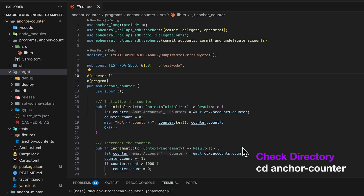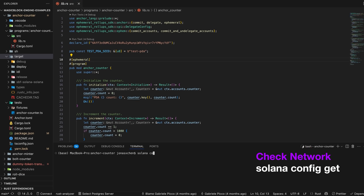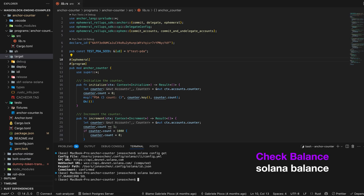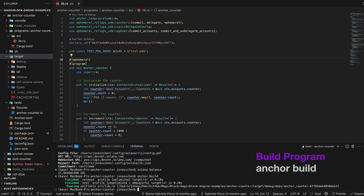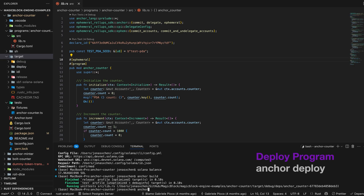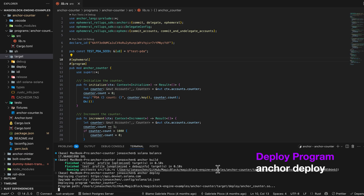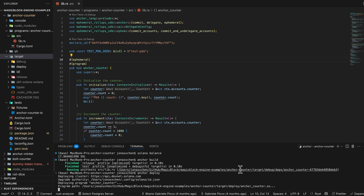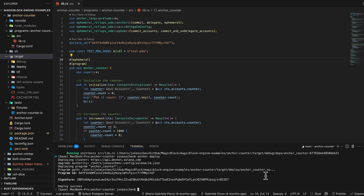Now let's build and deploy the Anchor counter program on Solana. We want to deploy it on DevNet, so we check first whether we are on DevNet — yes, we are. We check whether we have enough balance — that's more than enough. We build it through anchor build; it has been already built before so we can find the target folder. Then we do anchor deploy to deploy the program. It takes a while — it sends some transactions to create the buffer accounts — and now it's deployed.